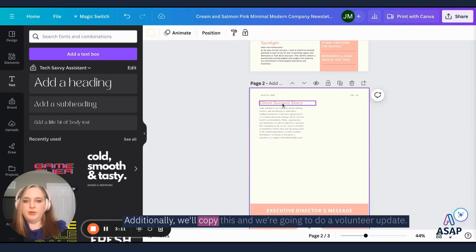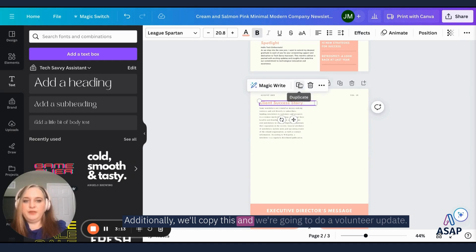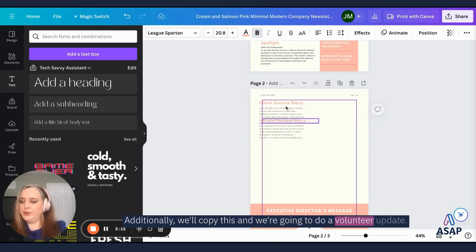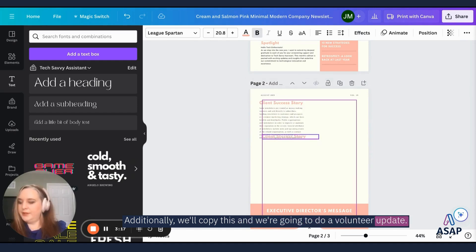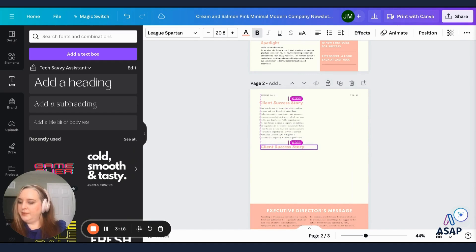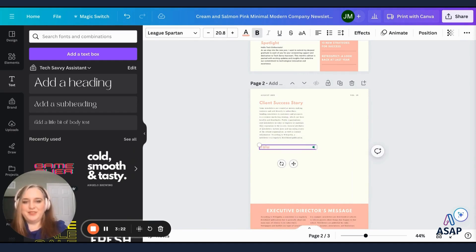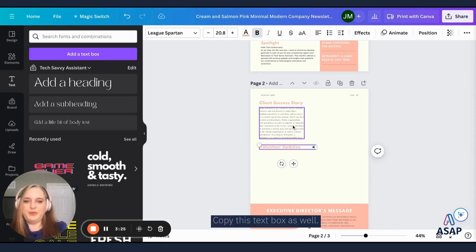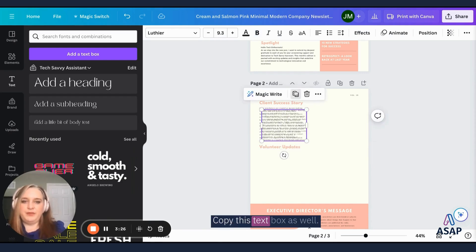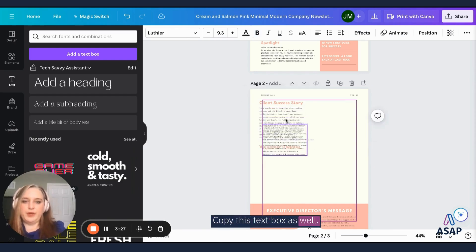Additionally, we'll copy this and we're going to do a volunteer update. Sorry I had to read off my notes over here. I'll copy this text box as well.